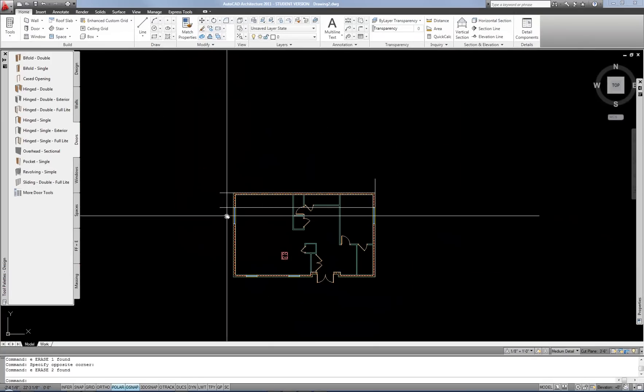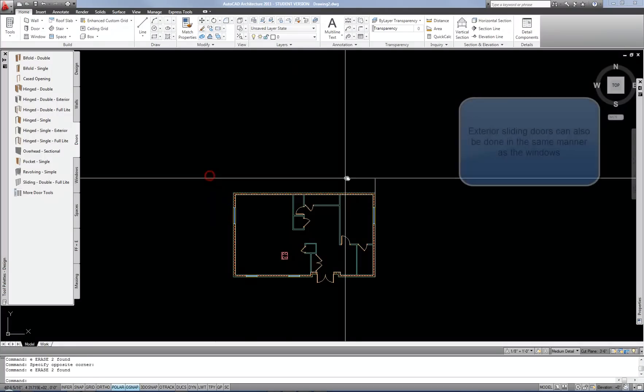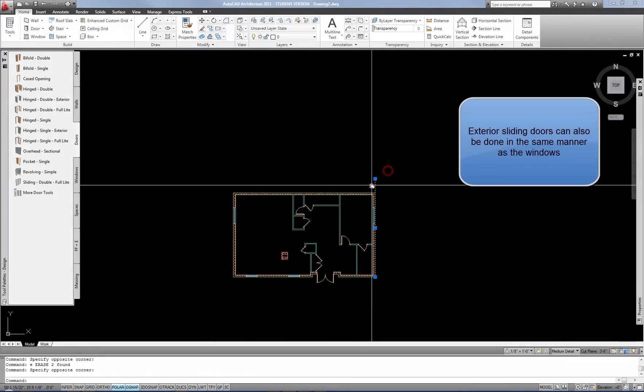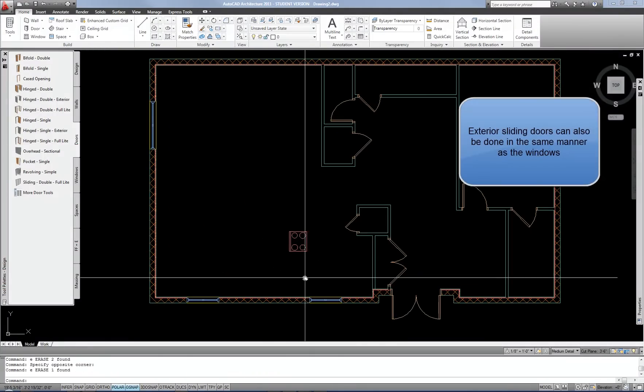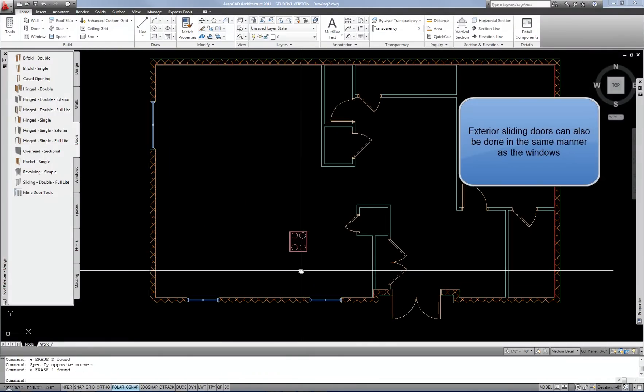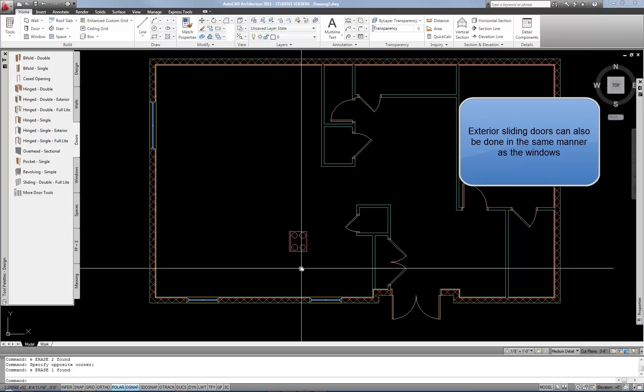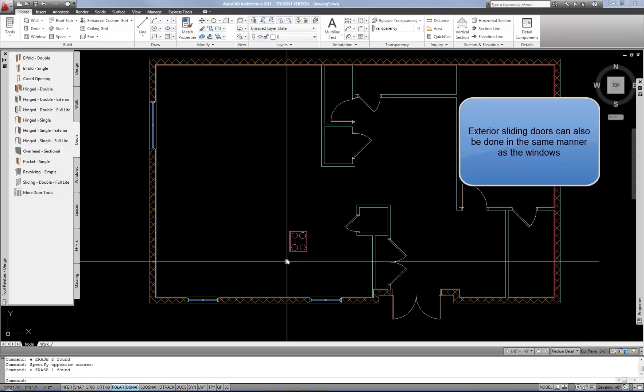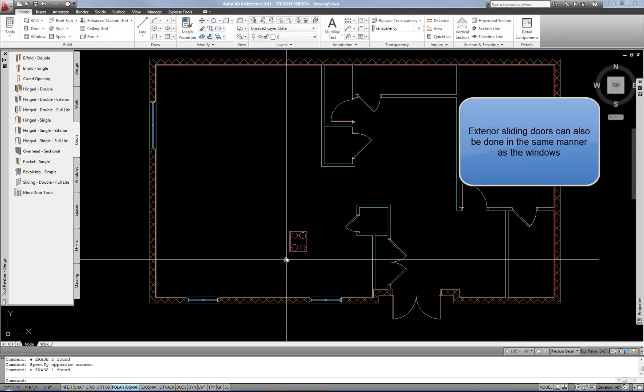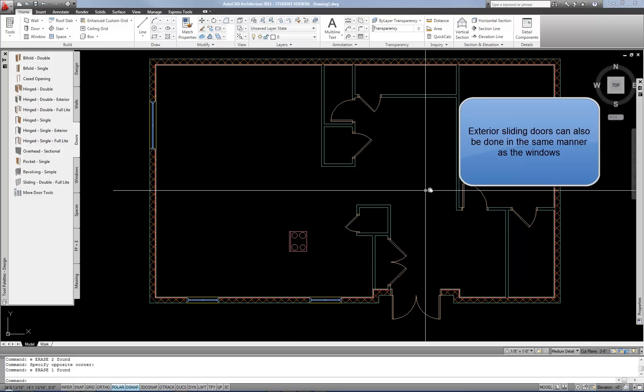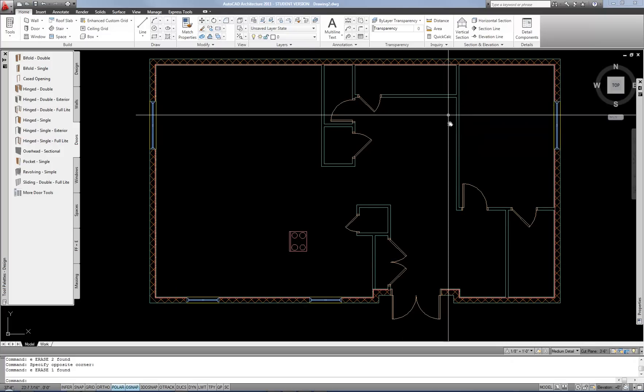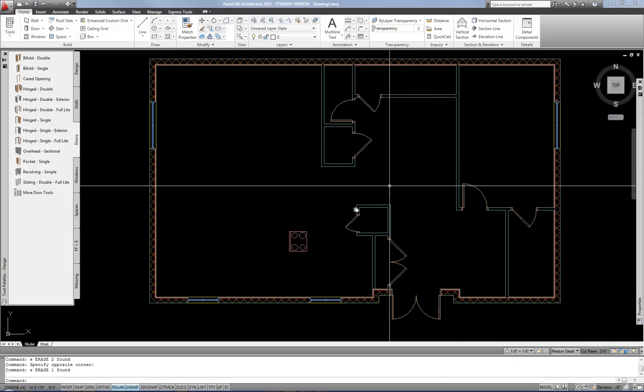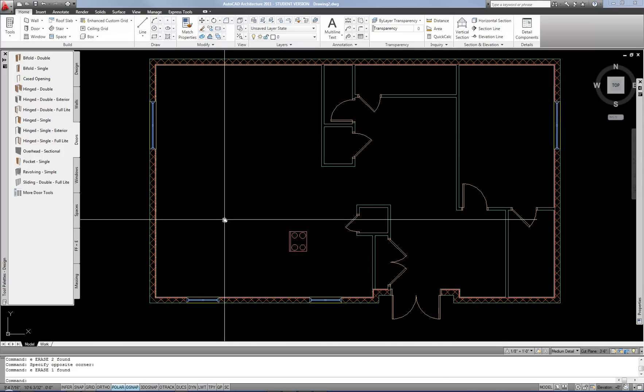Again, if you wanted to continue with cabinets, you could draw lines in the same manner or use the design center cabinets. But that's the basics of doing a simple floor plan. Now, in another video, I can continue this and add stairs and things like that. But we'll save that for another day.